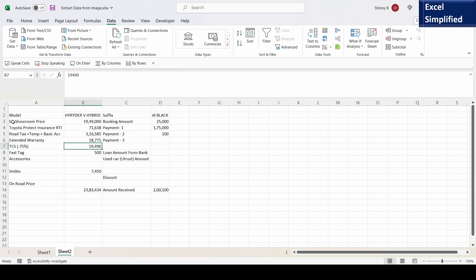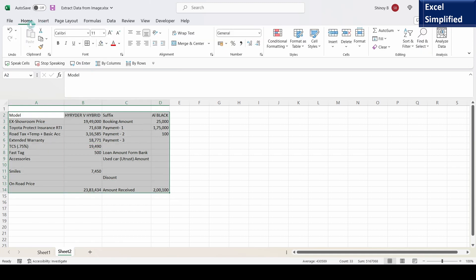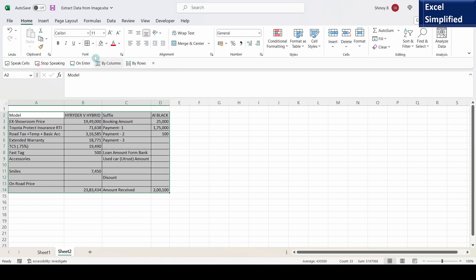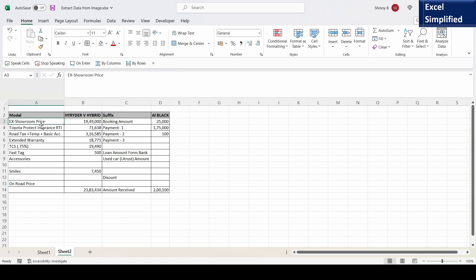See it printed the price breakup in this Excel sheet. I will add a border. I will make the header bold and fill color. See next showroom price. See all these things on road price. Now I can play around with this data. I can add my own calculations on this data.